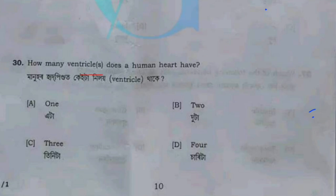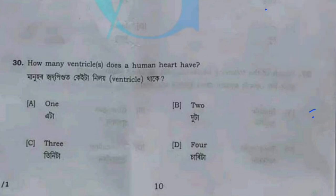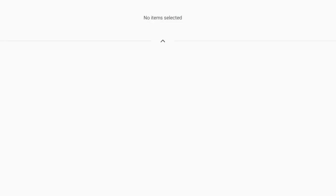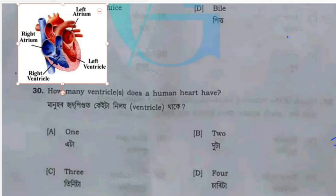How many ventricles does a human heart have? The human heart has chambers. I will show you a photo of the human heart and explain how many ventricles does a human heart have.